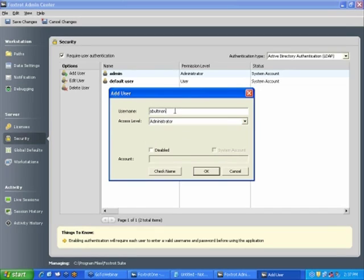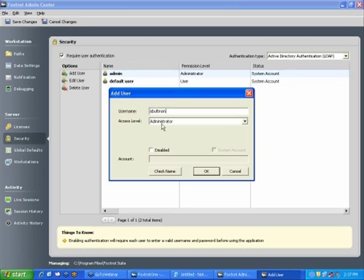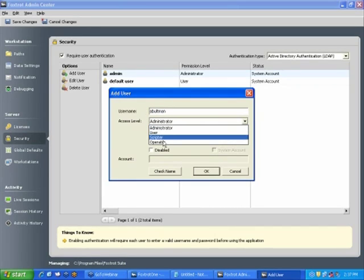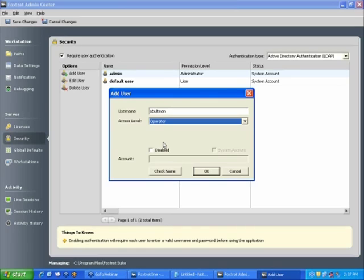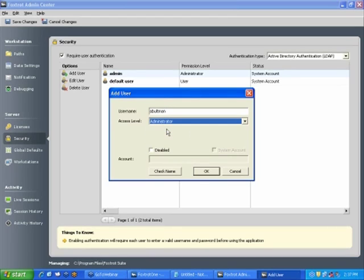Once you assign the username here, once you hit Check Name, you would see the fully qualified name here. This access level is the permission that you're granting them into Foxtrot, which differs from the access that they've been given under Active Directory account. So as an example, you can have a domain admin name here, but only grant them operator access in Foxtrot, or vice versa, you might have a locked down Windows account with very few permissions, but give them administrator rights in Foxtrot.